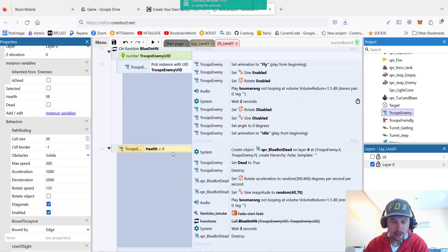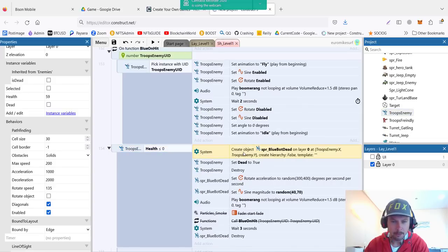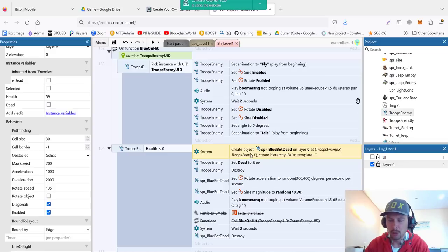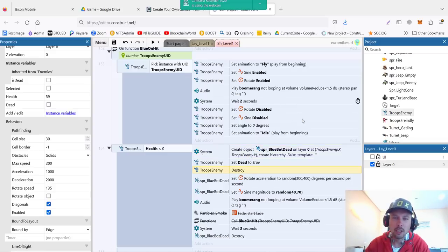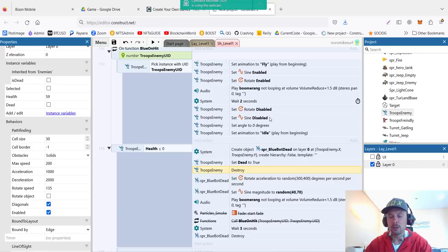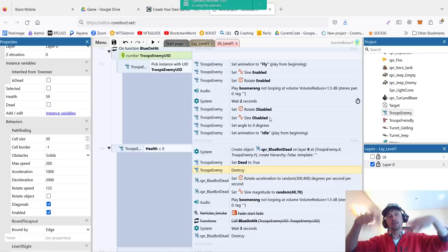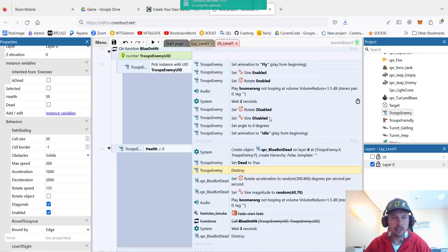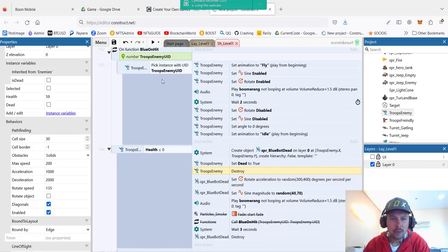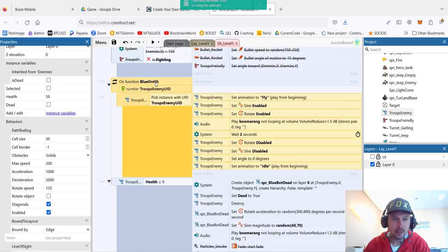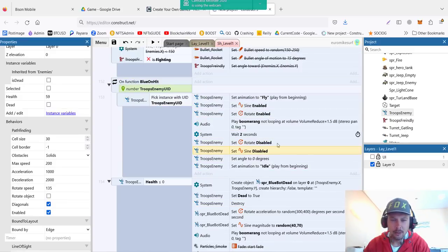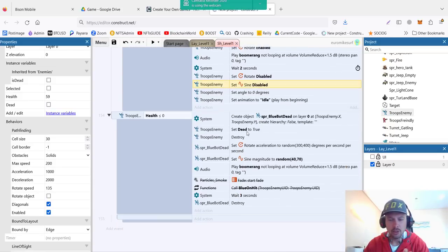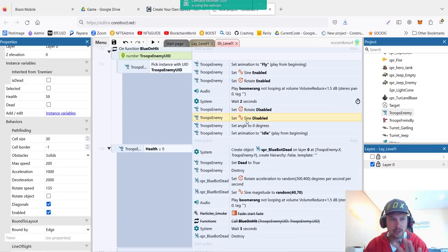Now if his health is zero or less, in this case we couldn't just delete him. The simple way is just delete him - troops enemy destroyed. But I wanted to have a little bit of fun. I wanted him to fly in the air because I'm trying to make a fun game, so I created a function called blue on hit which makes him fly in the air.